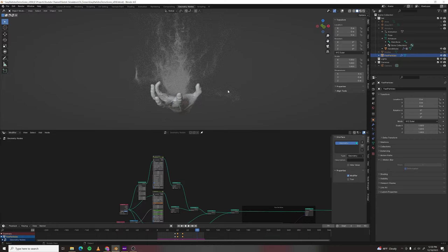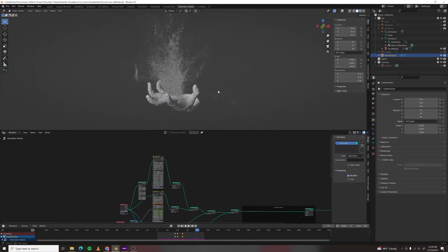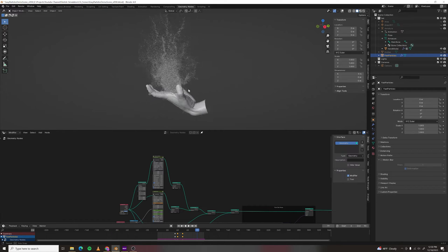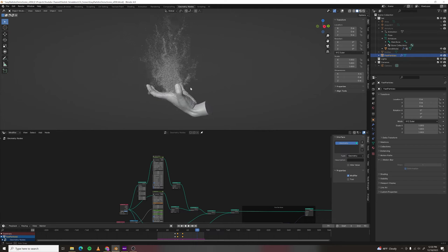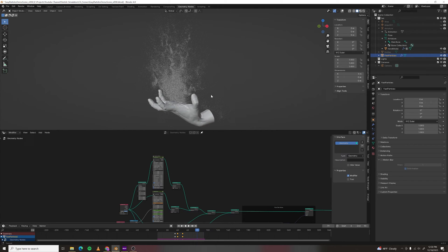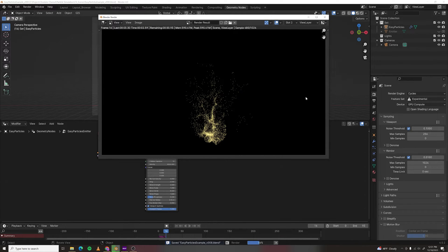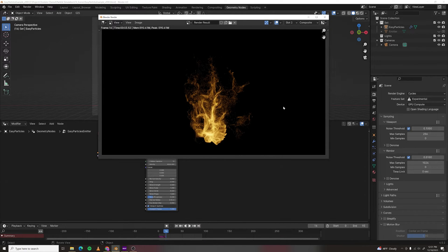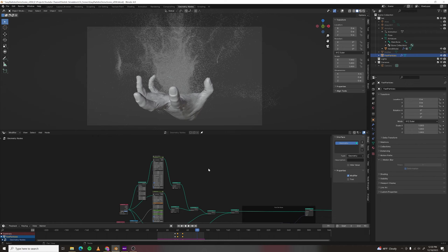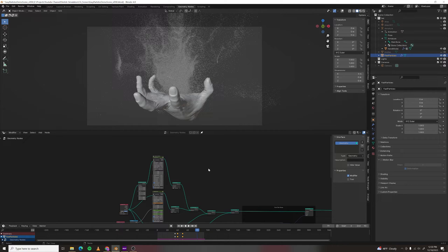Welcome to a Blender 4.0 particle simulation tutorial. I'm going to show you how you can simulate millions of particles quickly and render them in seconds. I'll also show you a trick for how to make fake motion blur that'll speed up your renders by about 10 times at the end of the video.